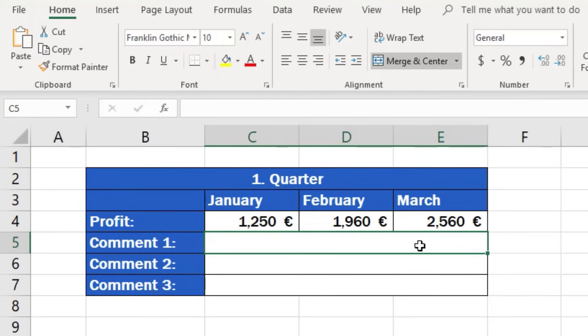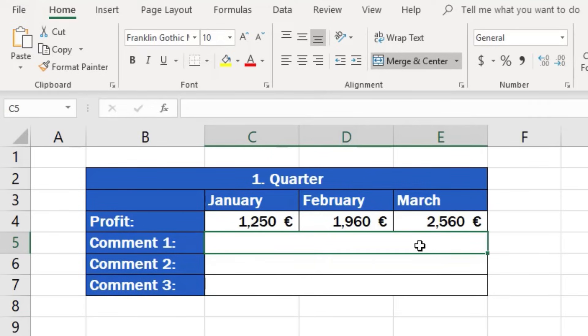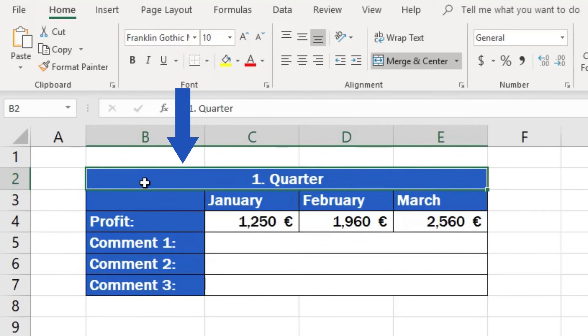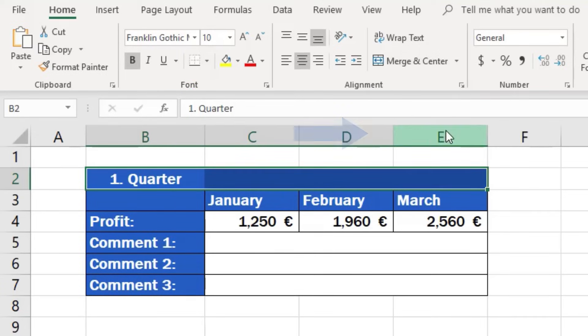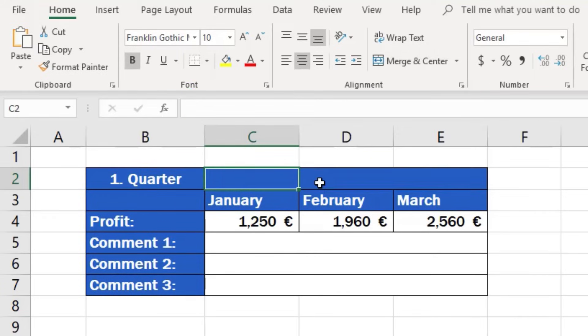When formatting the table, you might also need to undo the merging at some point, to get the cells back into their original state. Trust me, it's a piece of cake. Select the whole area you want to unmerge and click on the last option, Unmerge cells. And that's done! Each cell is now separate again.